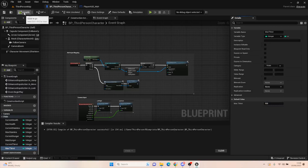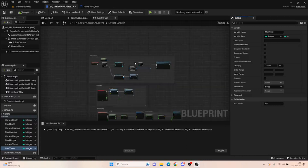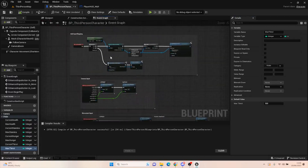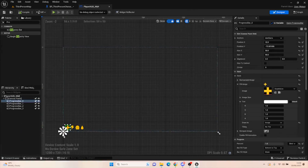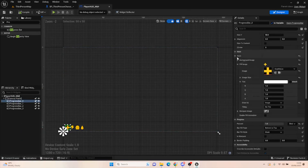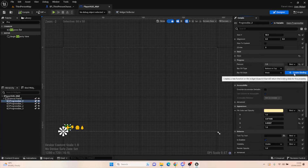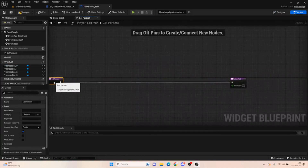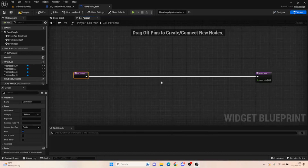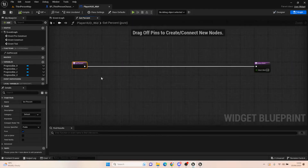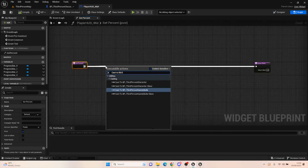Today we're going to be setting up health. We need to do two more things in this episode. First, on our player HUD, click on our health progress bar, find the progress section, get the percentage, and bind the percentage. We need to get that current health value and return it here so we can see what's happening with health. This will update gradually. The first thing we need to do is cast to our third person character.